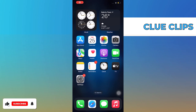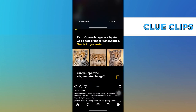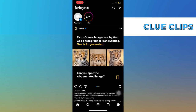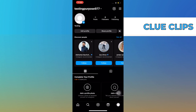Hi everyone, in this video we will show exactly how to change your Instagram password. First, open your Instagram app, then go to your profile on the bottom right.